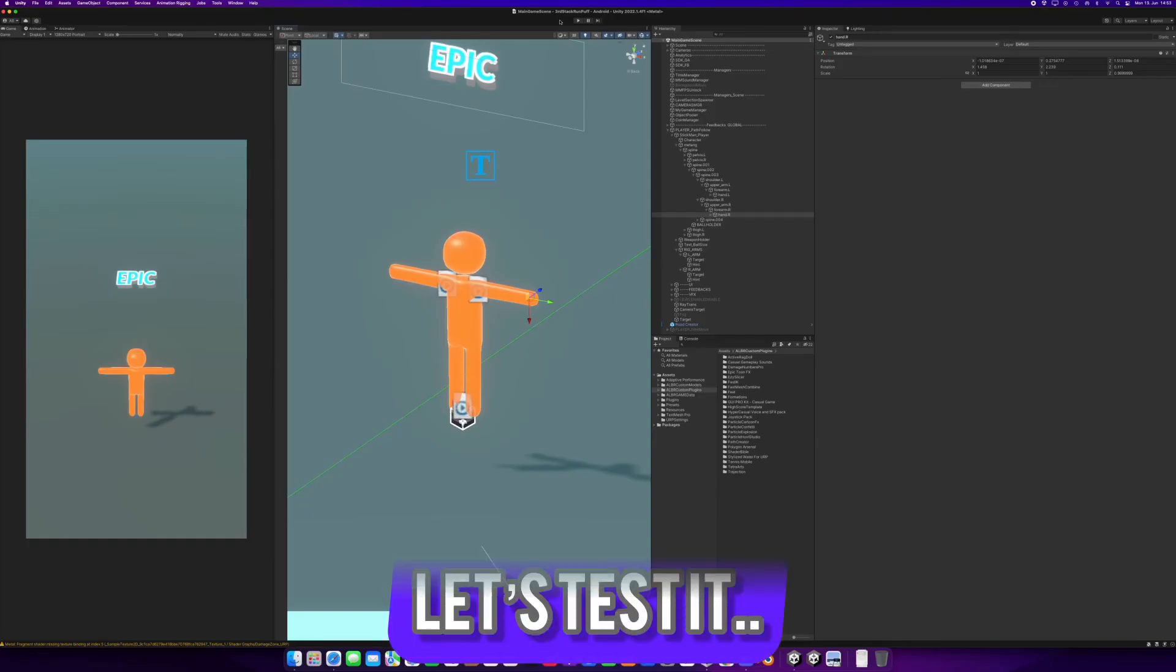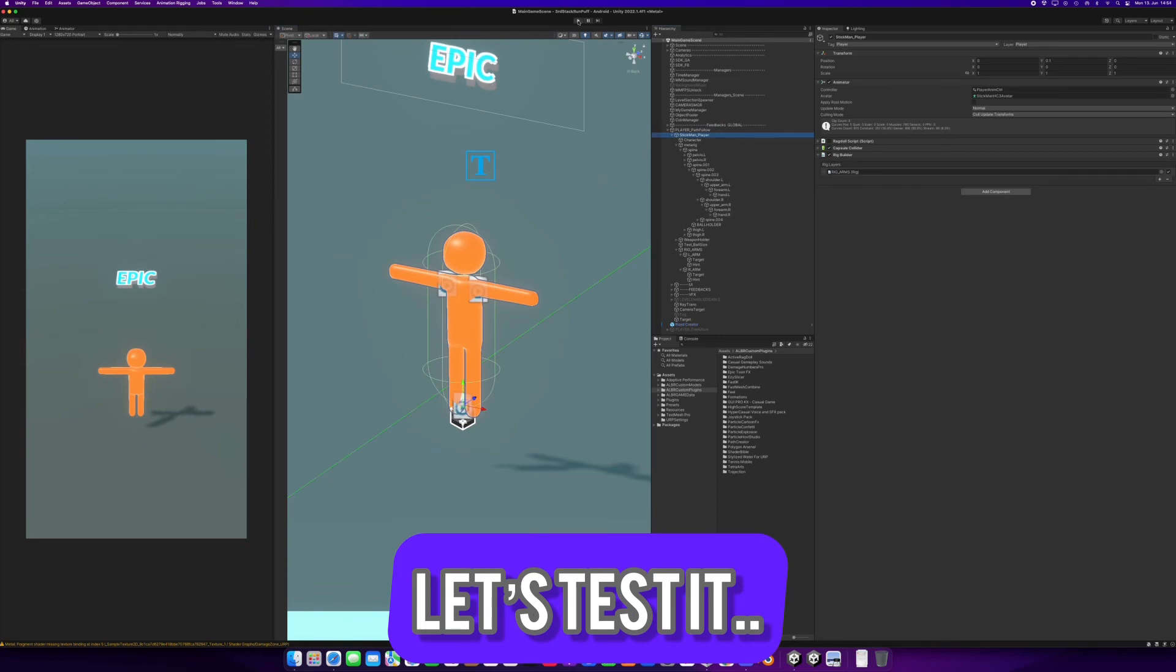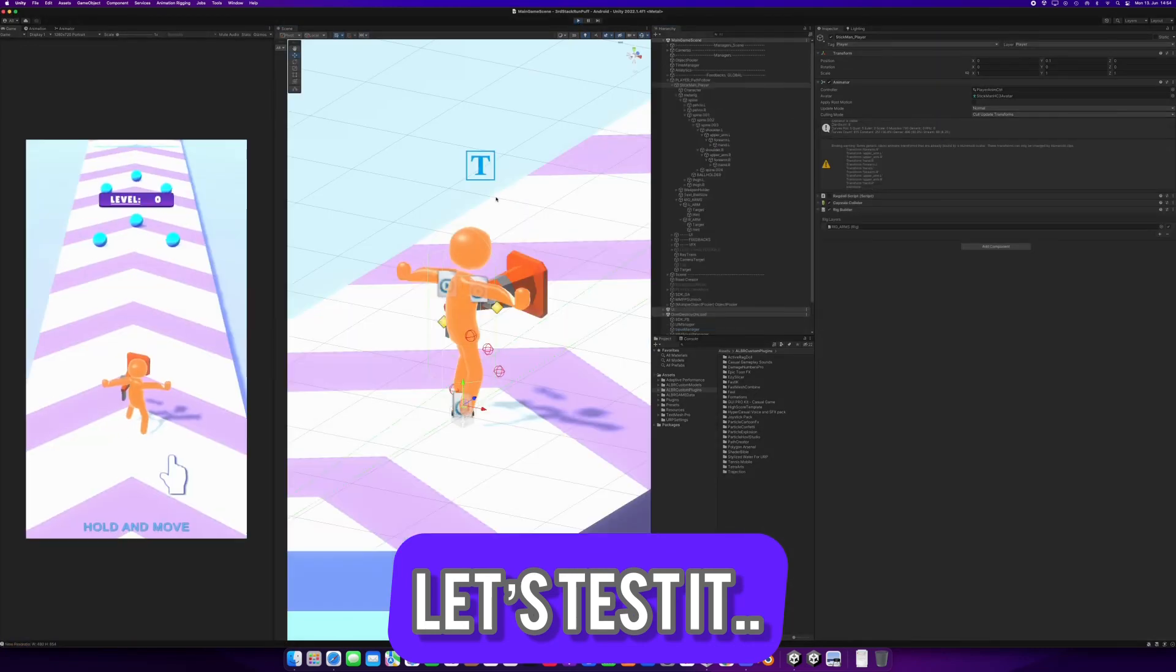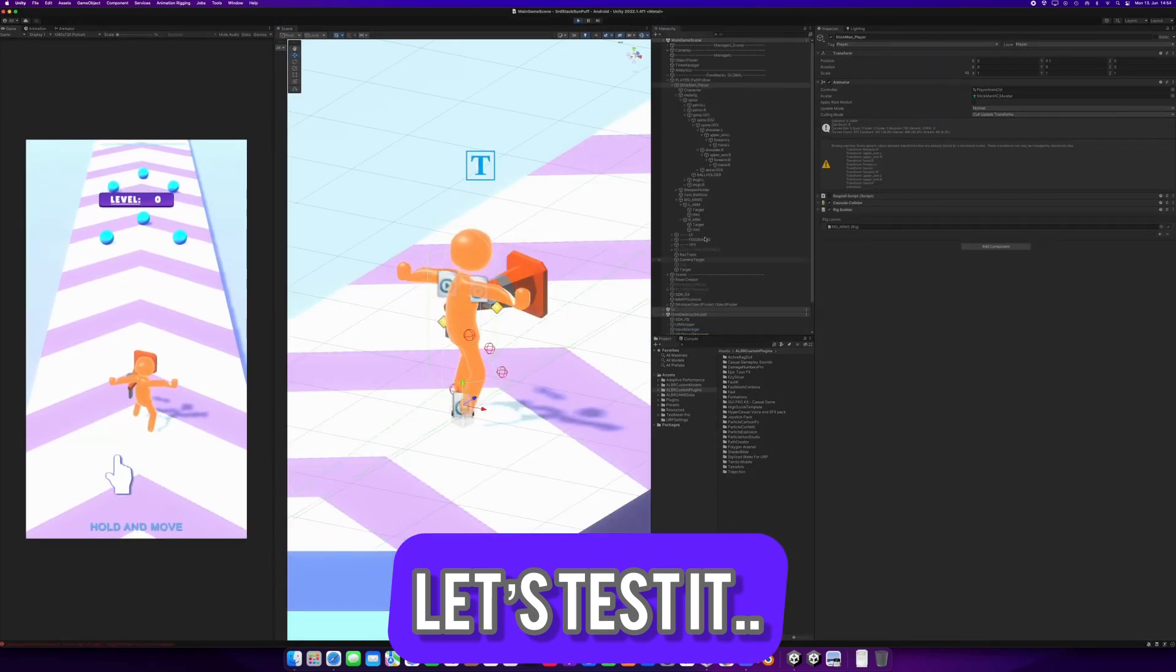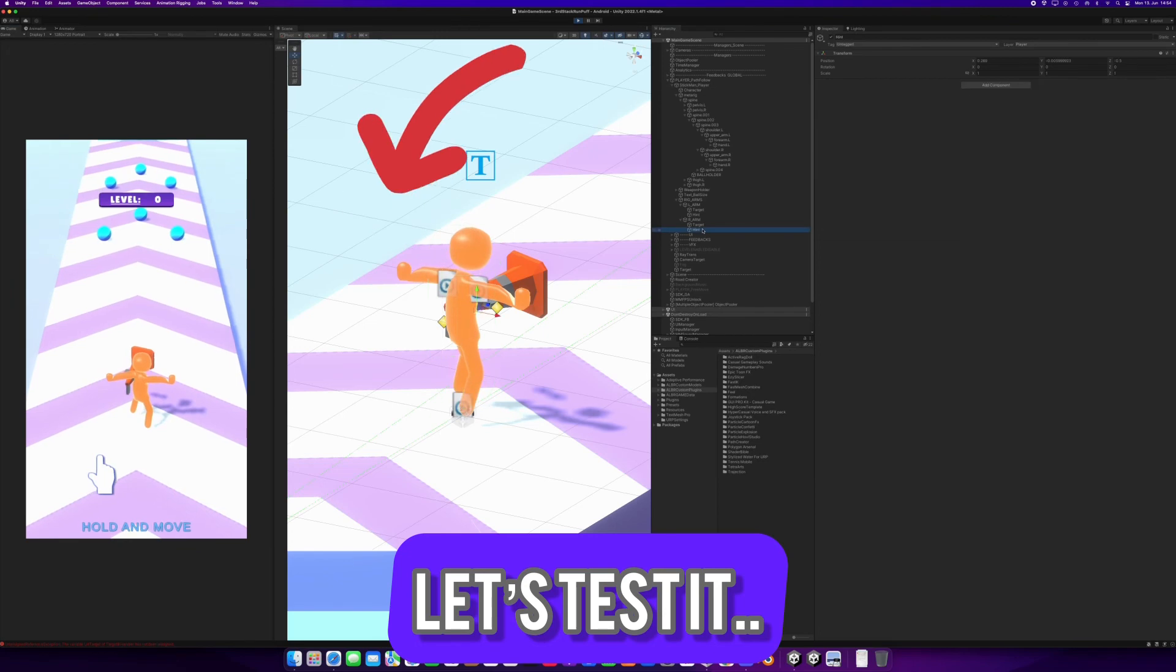Now let's run the game to test it, and you will be able to move the bones freely. Move and rotate.